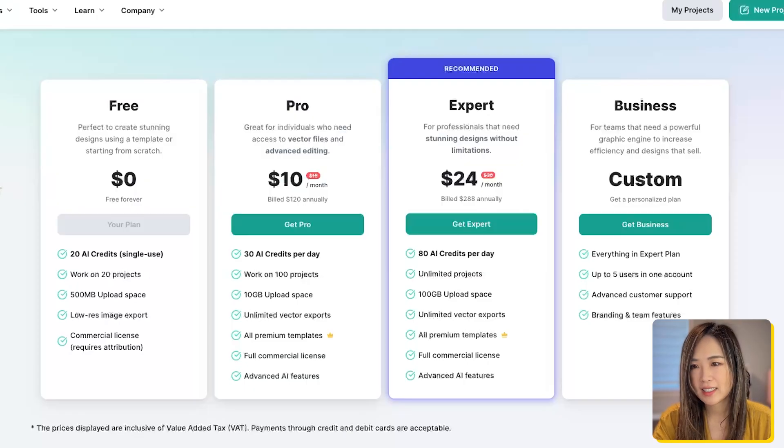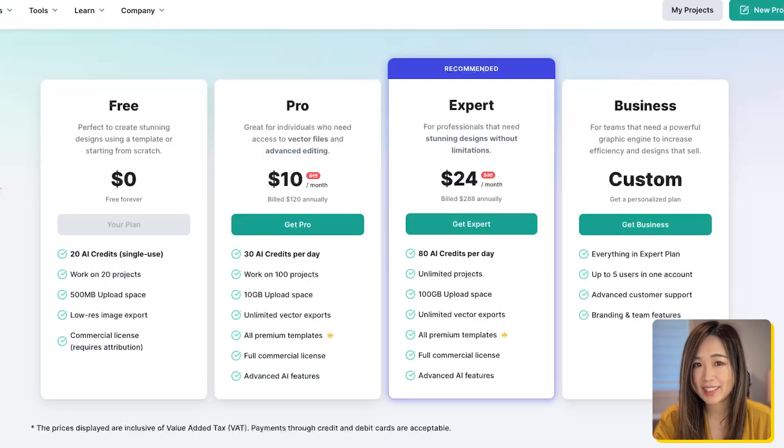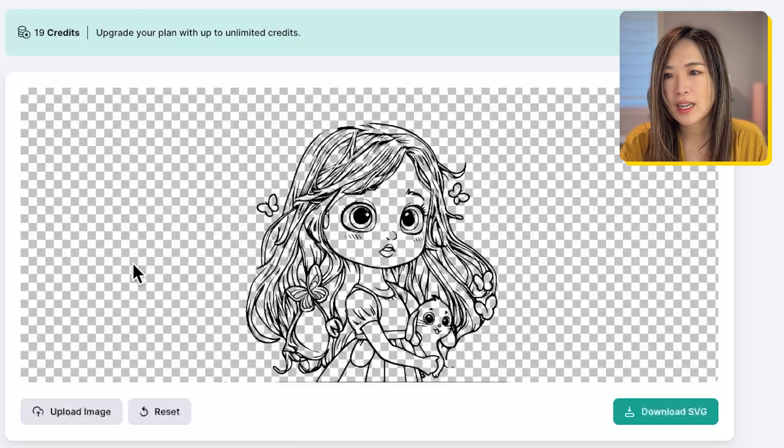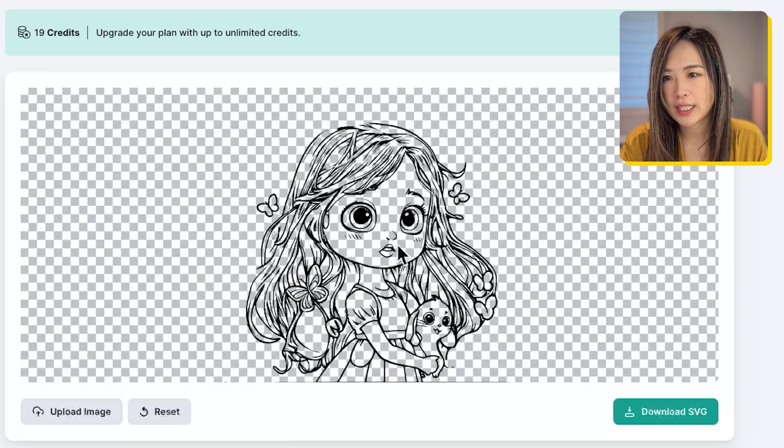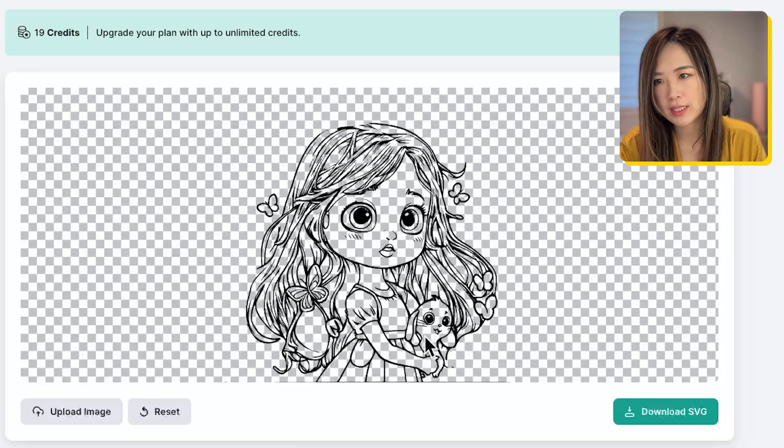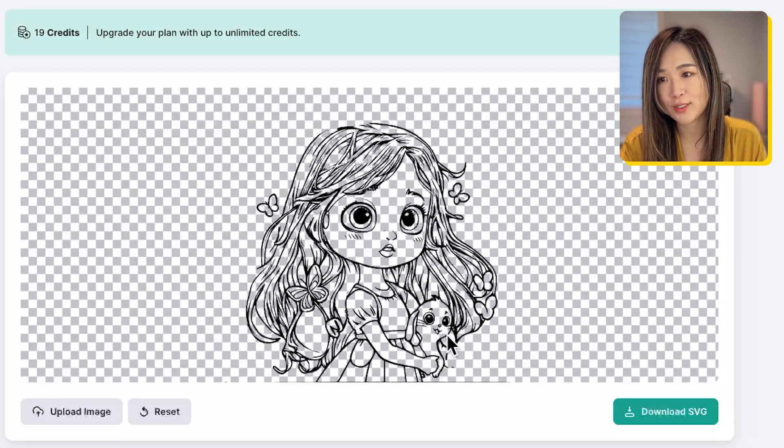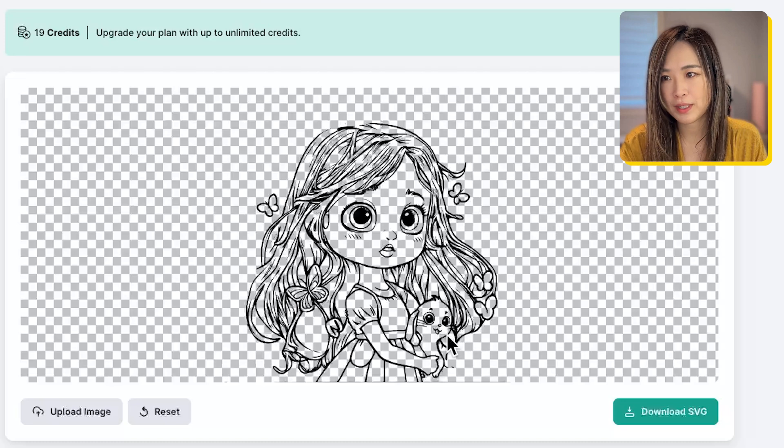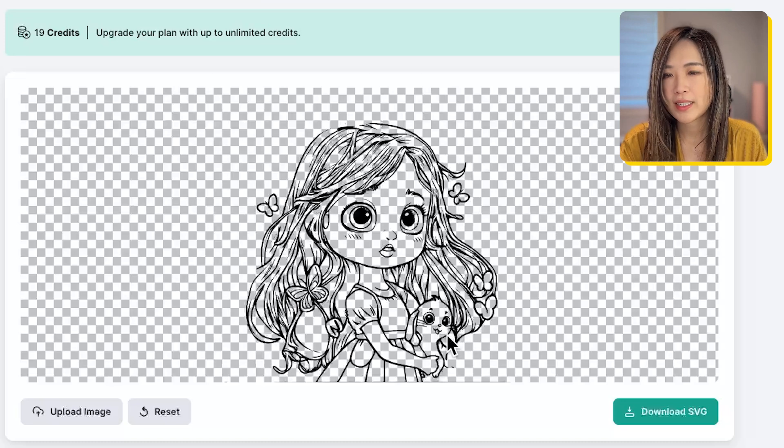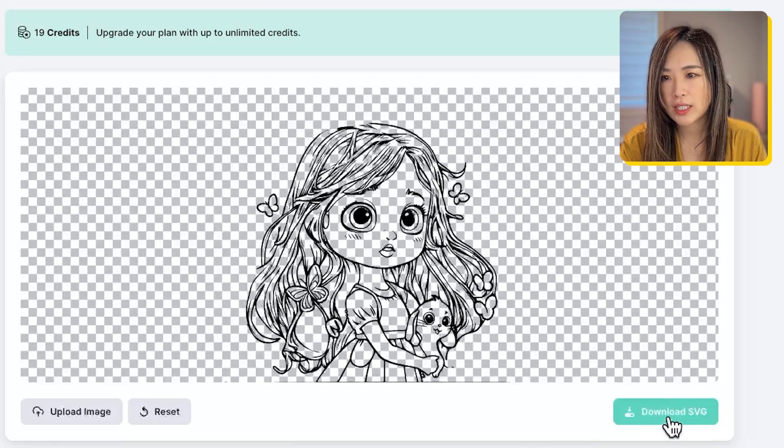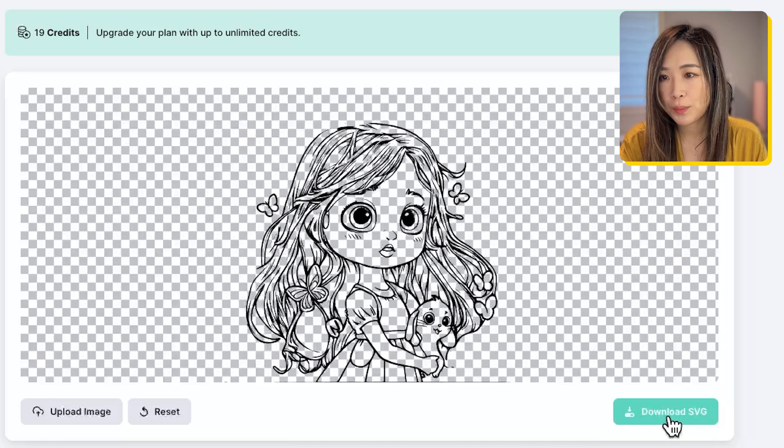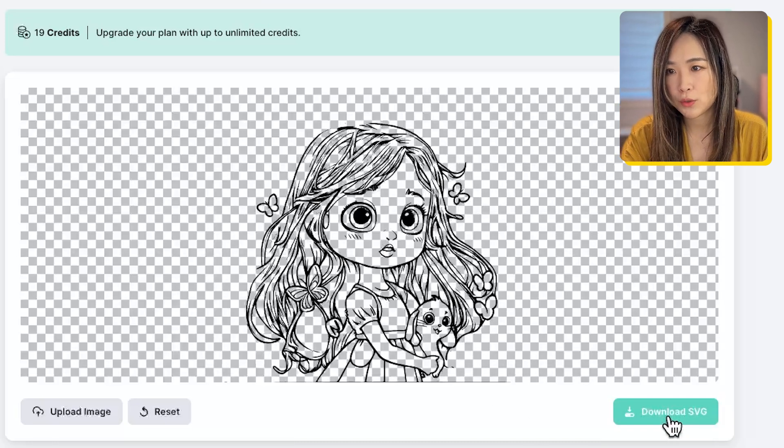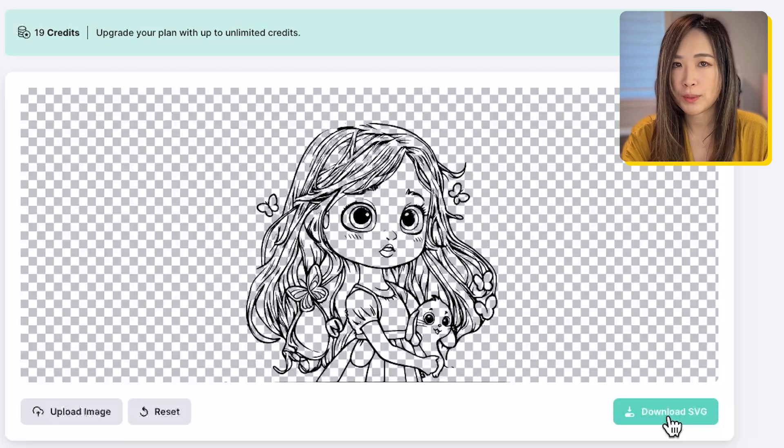You will have 20 free AI credits to start, and after that you will have to upgrade your plan. Here's a glance of their plans, but this is for a later day. We got our image turned into a vectorized black line illustration with transparent background, and we can then download the SVG and reopen it in Photoshop or Photopea.